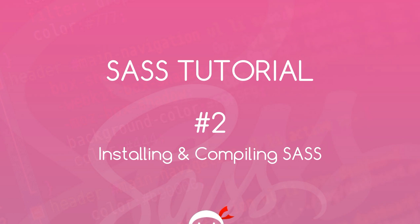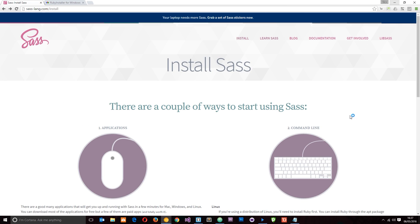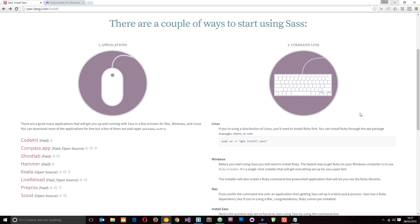Welcome to your second SAS tutorial. In this video I'm going to show you how we can install and compile SAS on our computer. The first thing we need to do is install SAS, and there are two ways of doing this: we can either install a standalone application or we can do it via the command line.